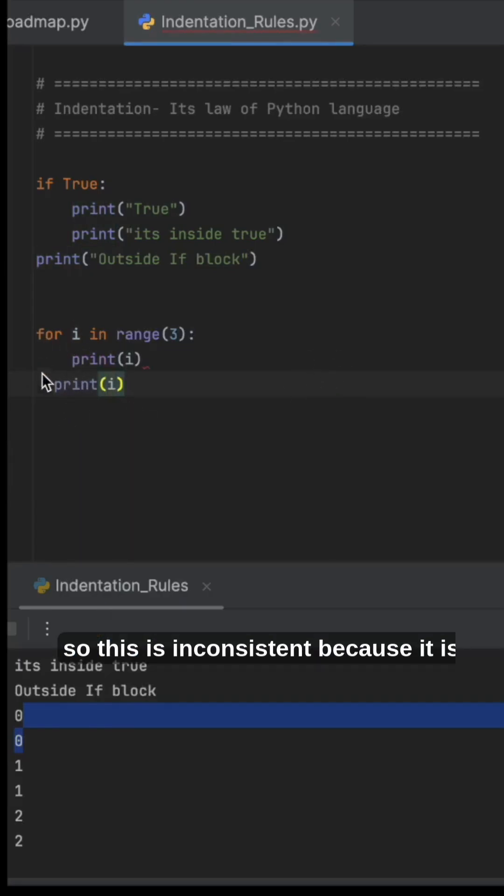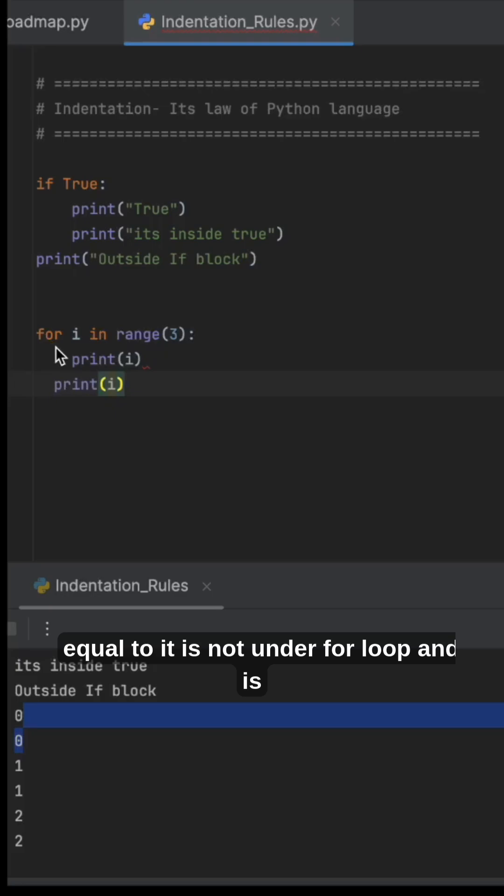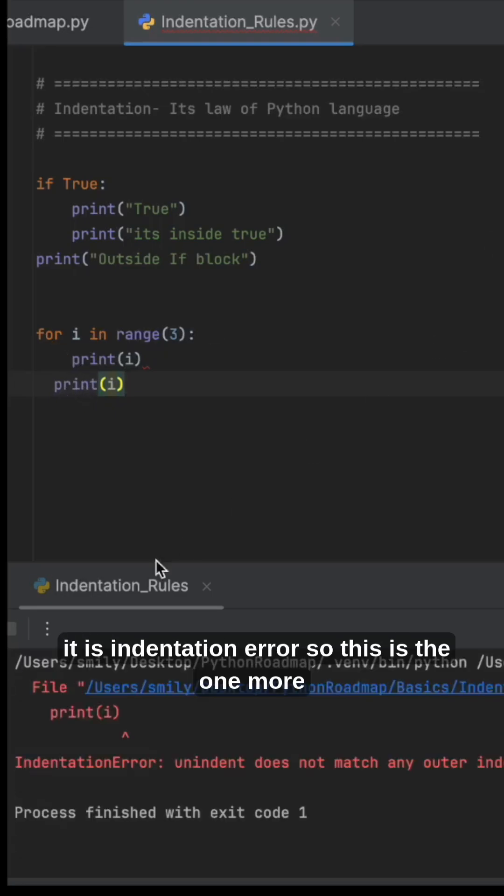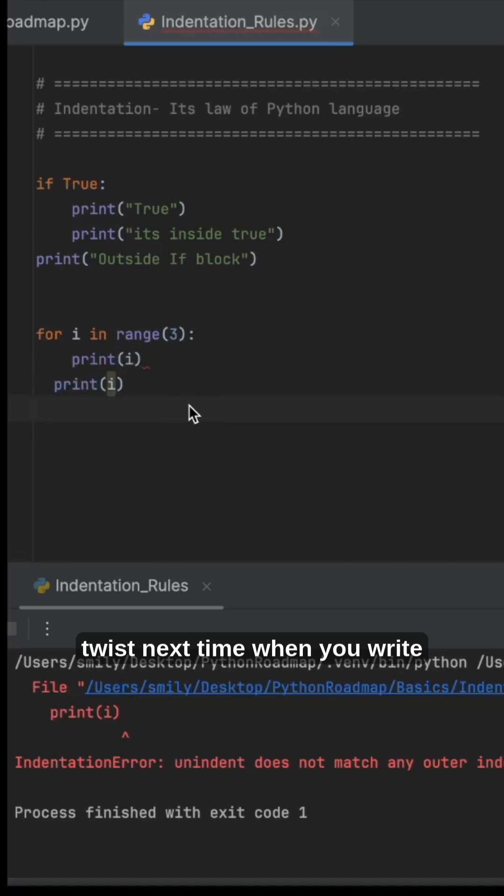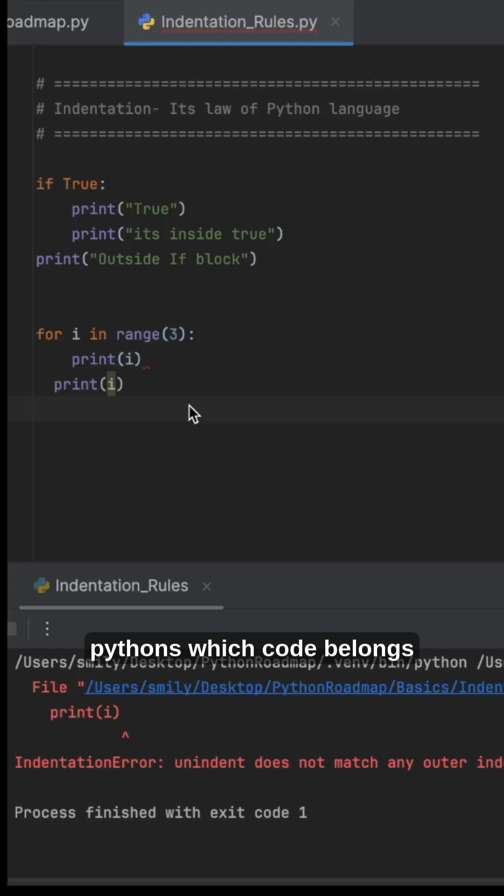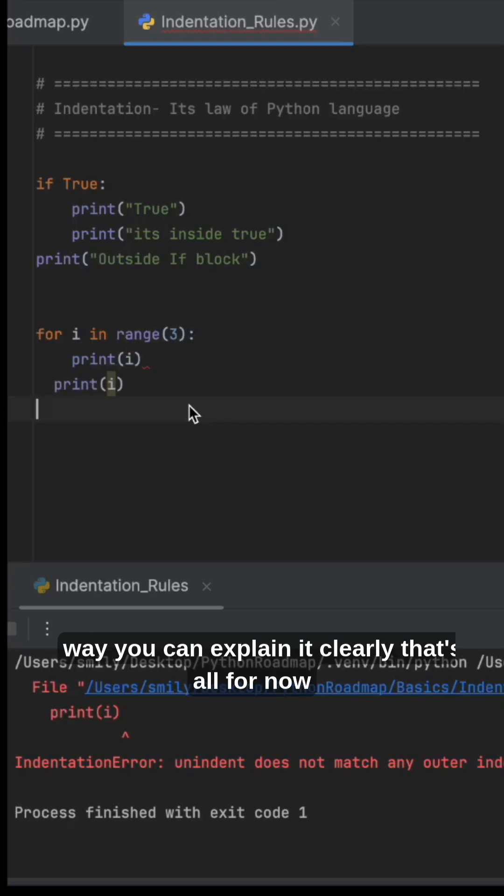because it is not under the for loop and it is not outside the for loop - it's an indentation error. This is one more twist. Next time when you write code, remember: indentation isn't optional - it shows Python which code belongs together. This way you can explain it clearly. That's all for now.